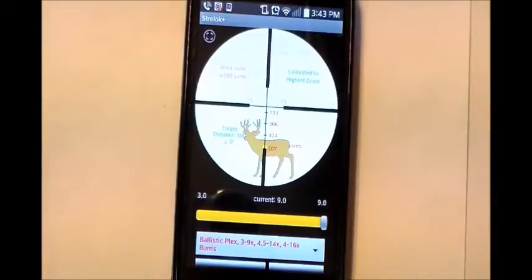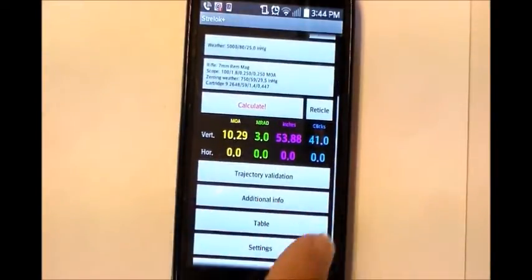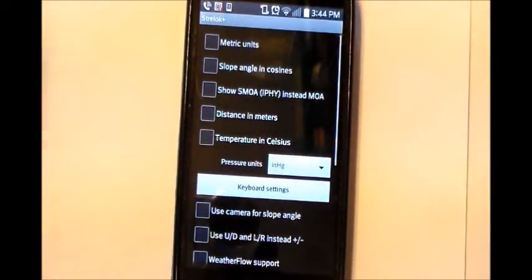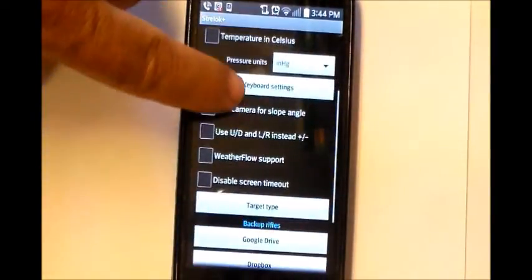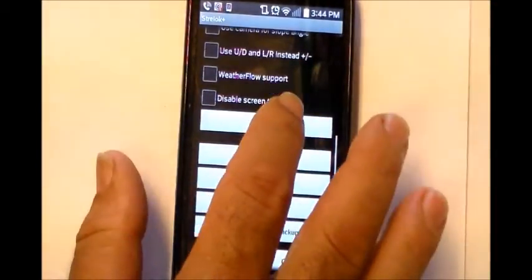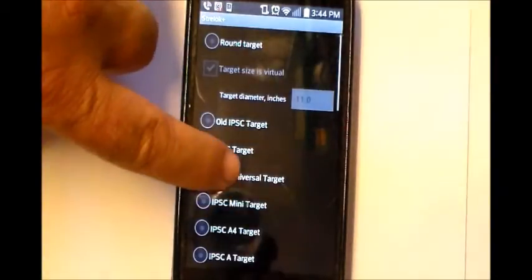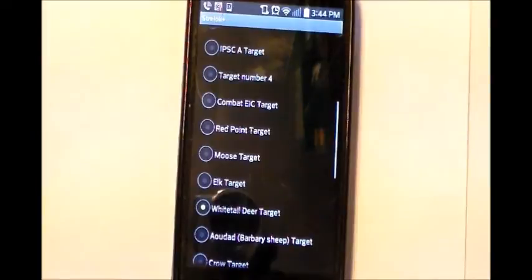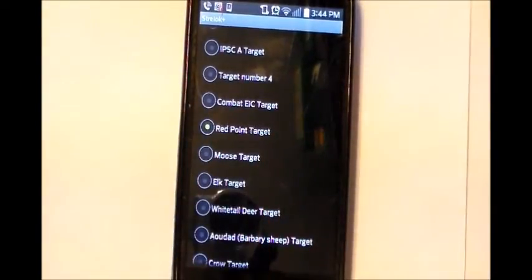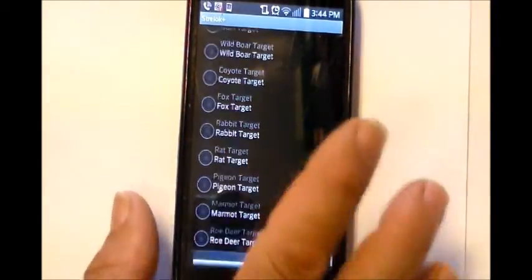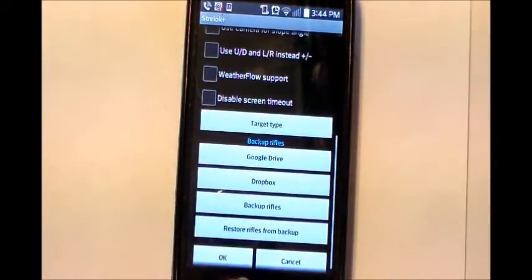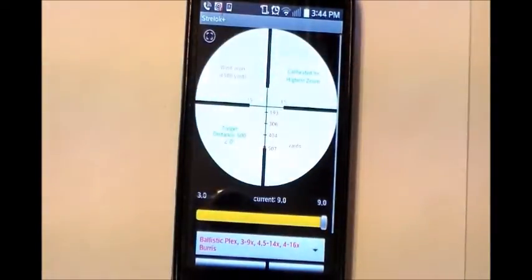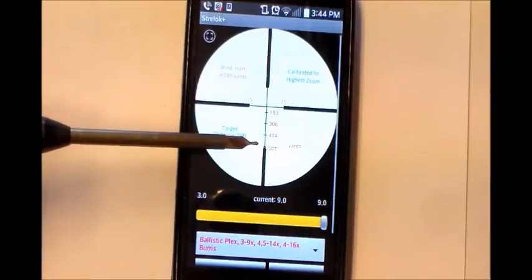Let's change that target. Scroll down on your main menu, go to settings, then scroll down and pick the target type. There's quite a menu of targets. In this case, I'd like a more refined target — I'll pick this red dot, then hit done and close. We'll go back, hit calculate, then hit our reticle. And you can see I have a really fine dot here.